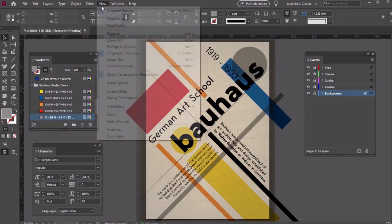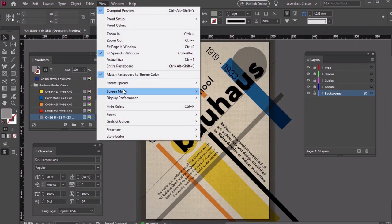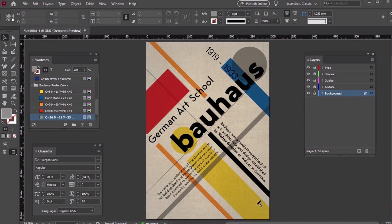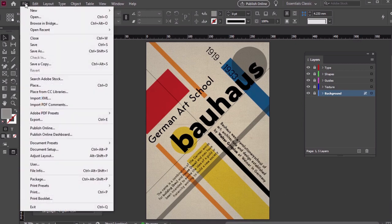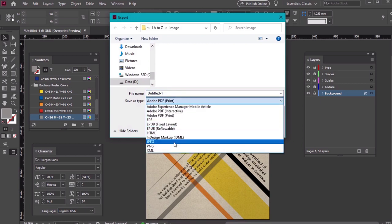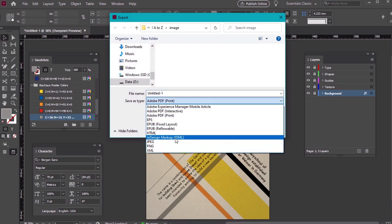And there you have it. You've created a Bauhaus-inspired poster design. You can export your work by going to File, Export, and you can choose from a variety of file types, such as PNG, JPG, and more.